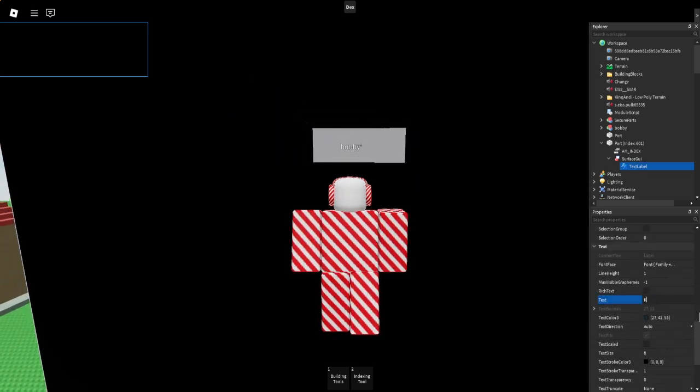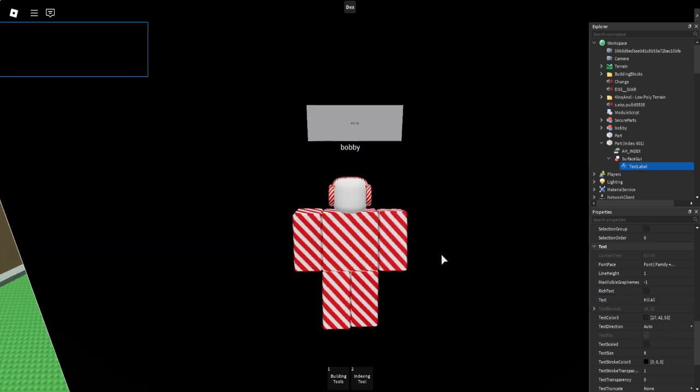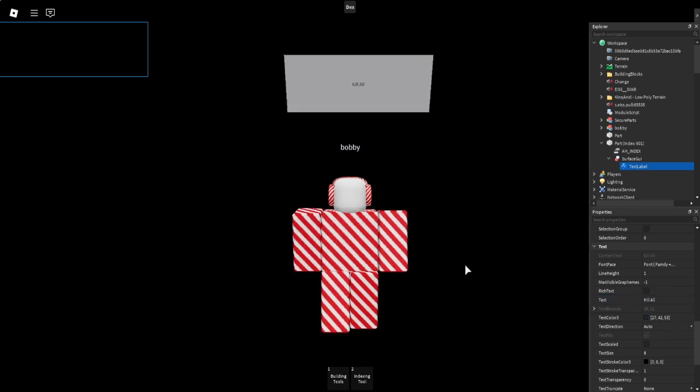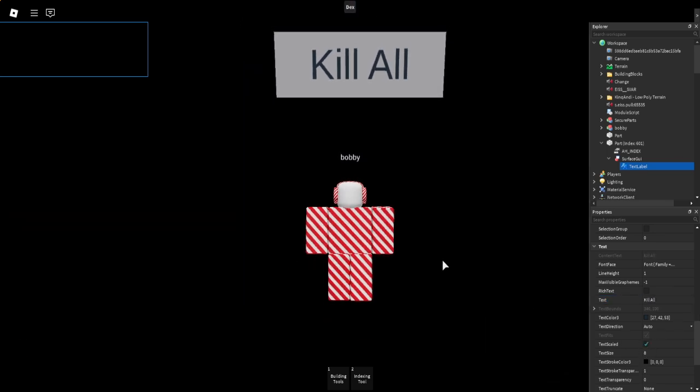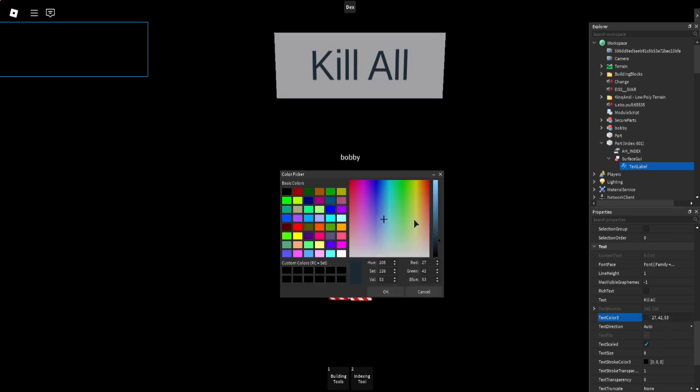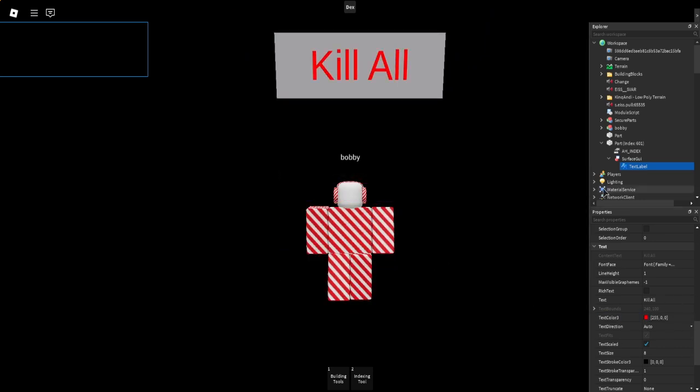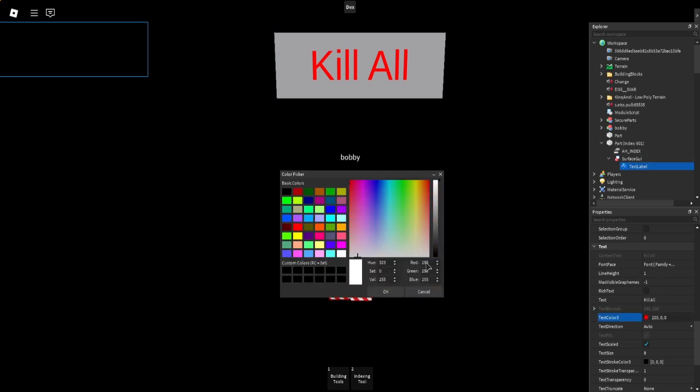I'm going to go Kill All. So now it says Kill All. Then text scale. Now you can actually see it from here. You can just customize with the features that are in the text label. I'm going to make it black.